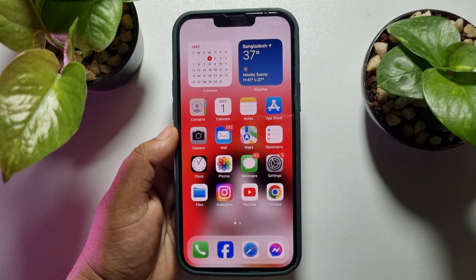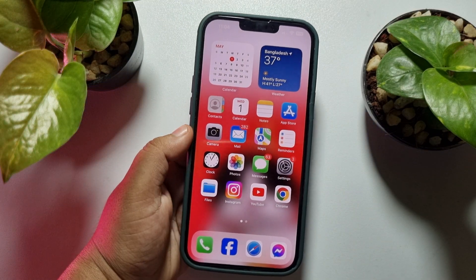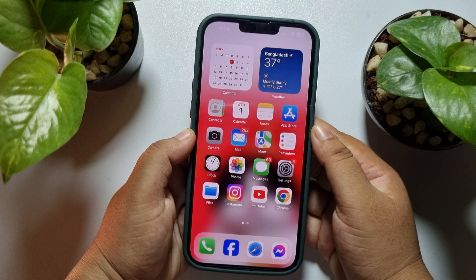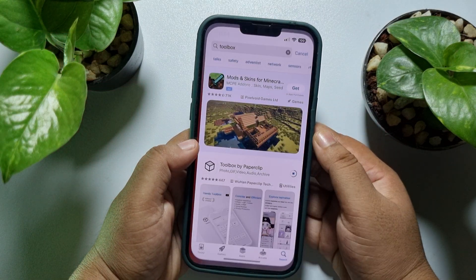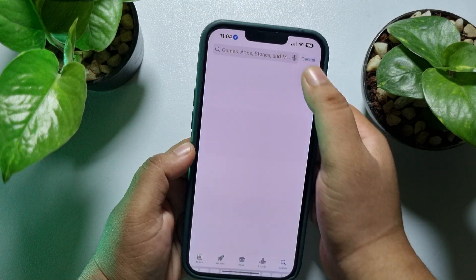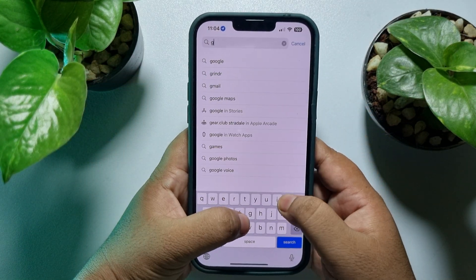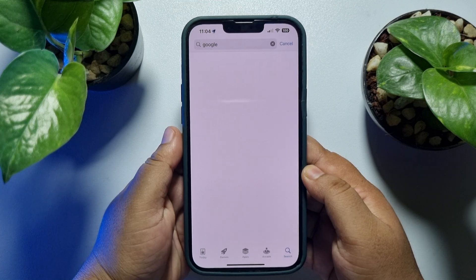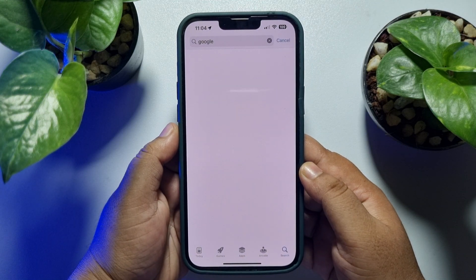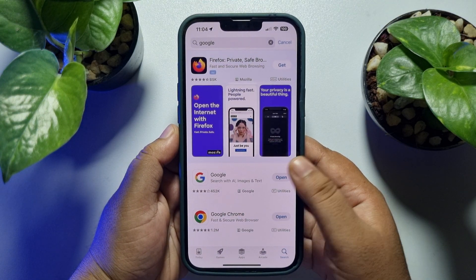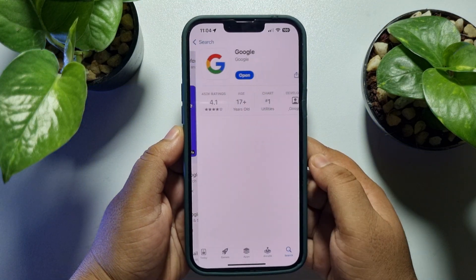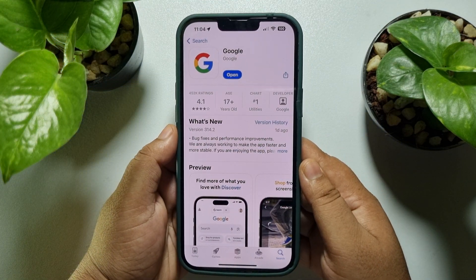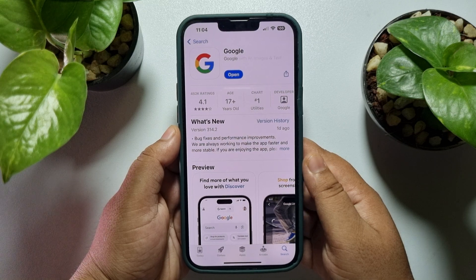Here's how you can get and use Gemini on iPhone. First of all, go to your App Store and search for Google. All you need to do is install the Google app on your iPhone.